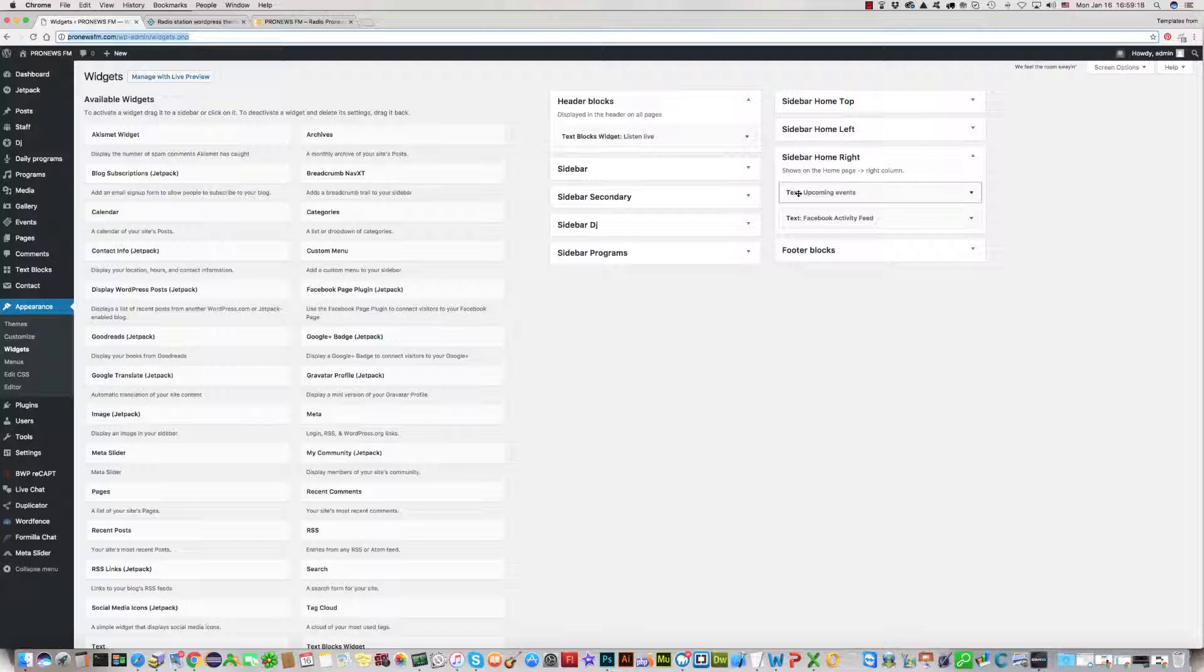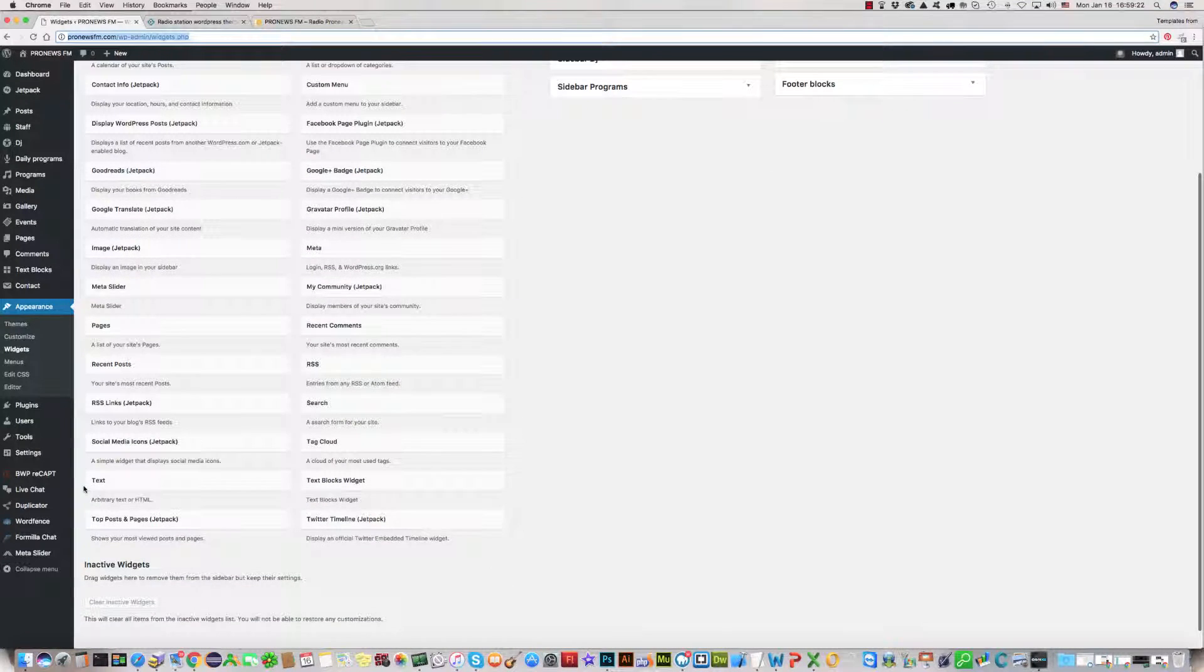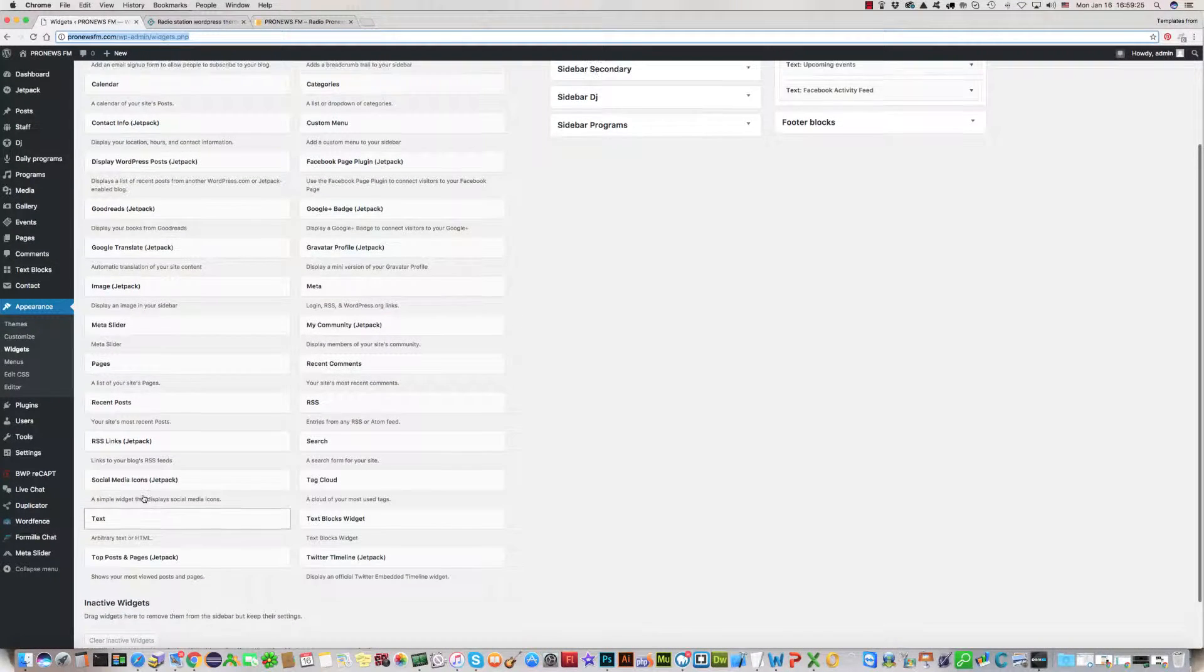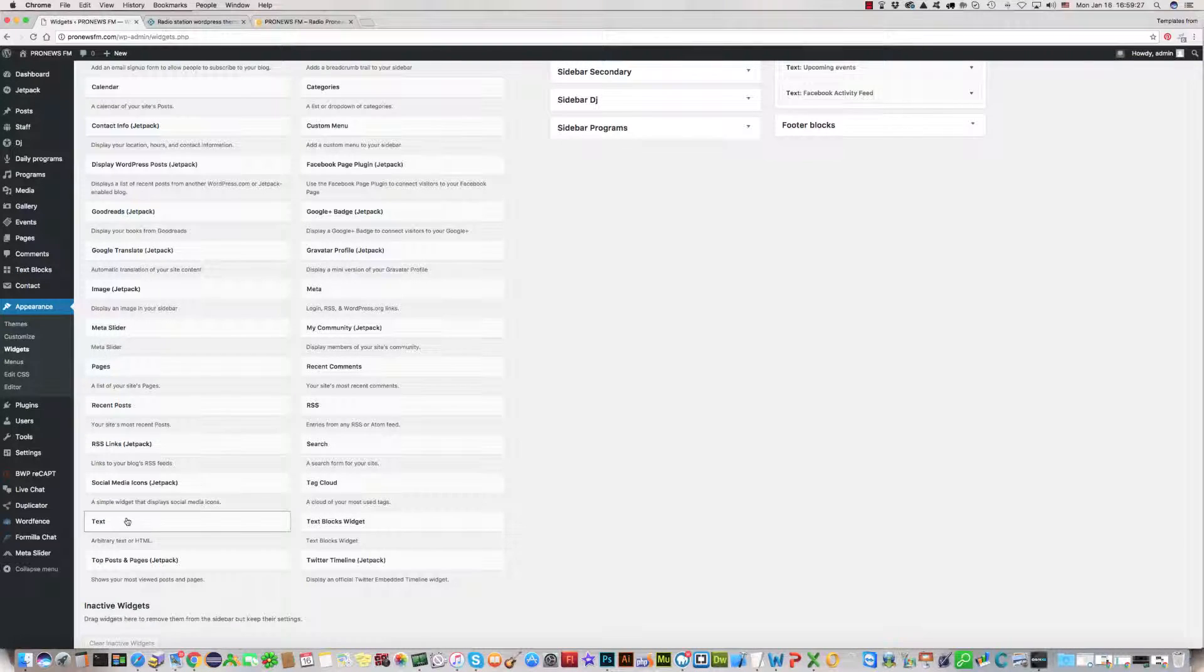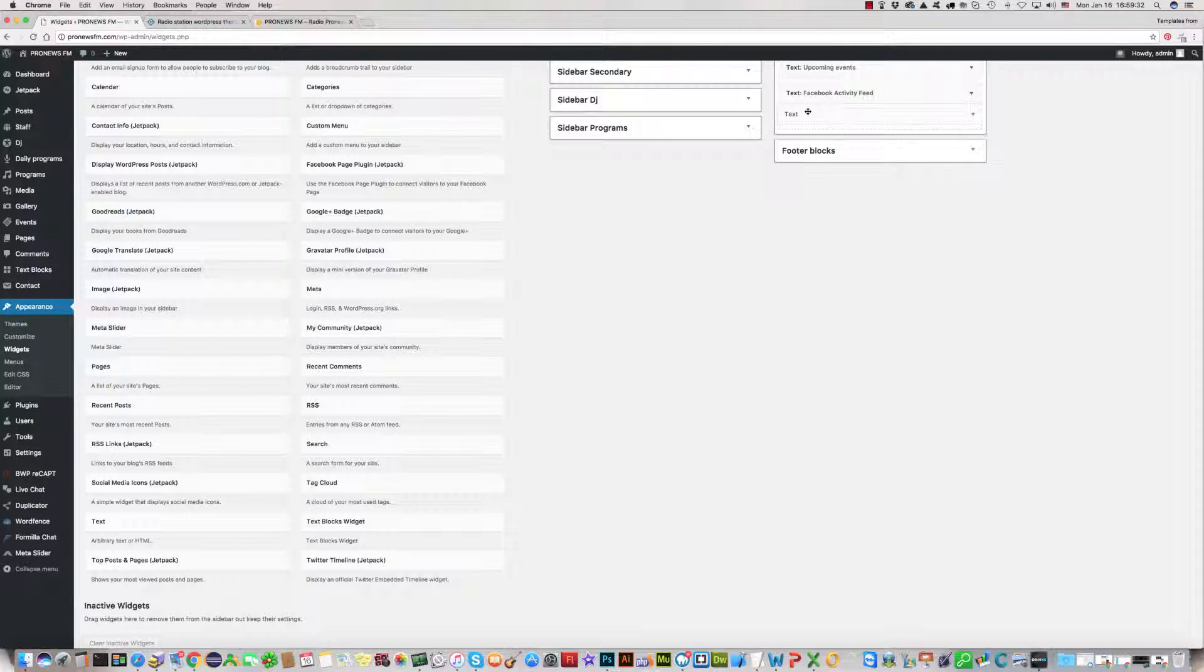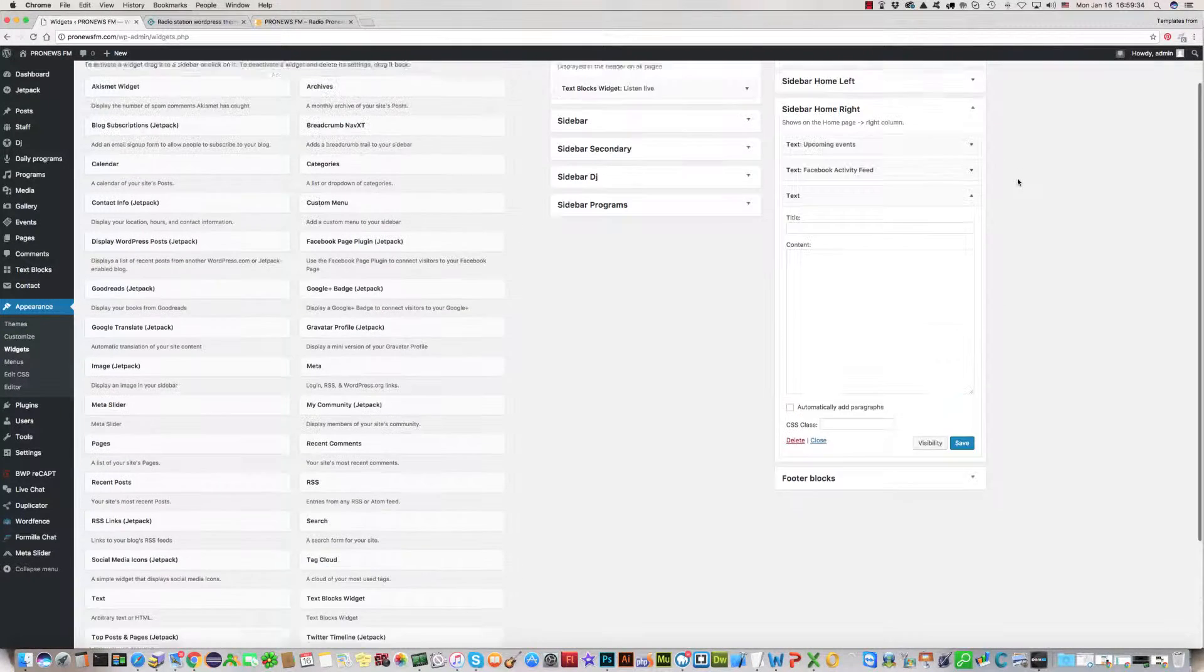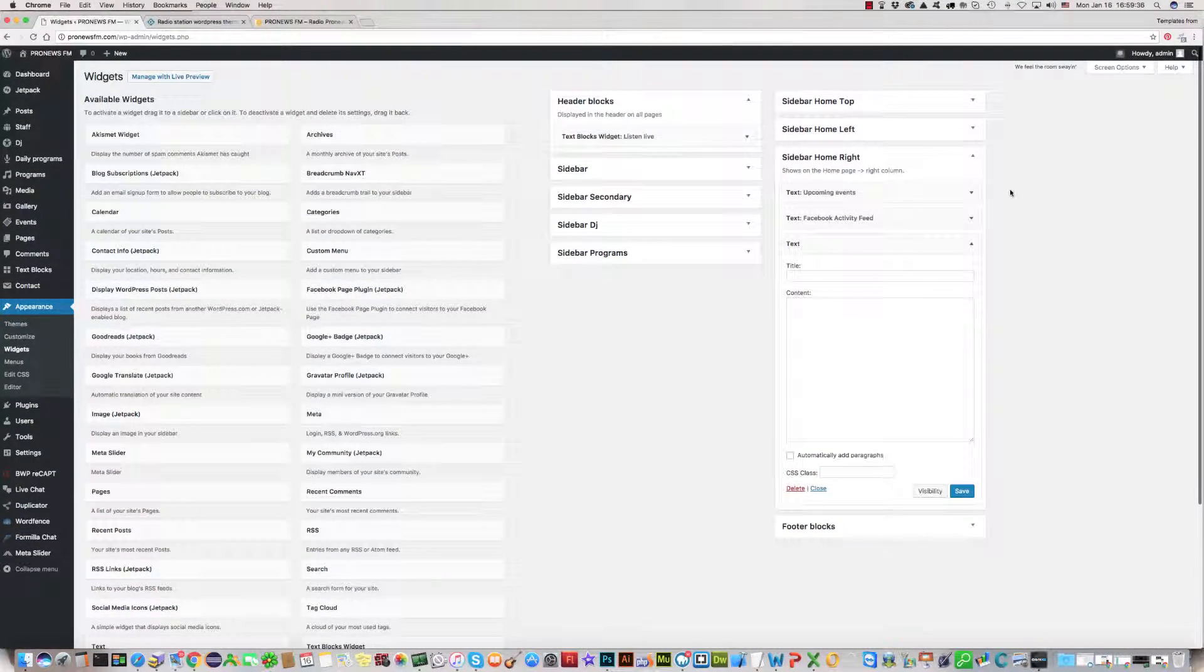What we should do is create a new text box here. Please find text box, empty text box here. Drag, click, drag and insert it under Facebook activity. Everything is okay.